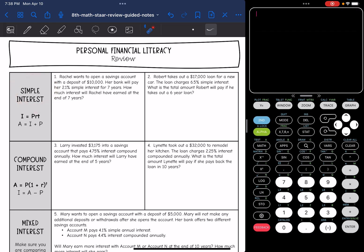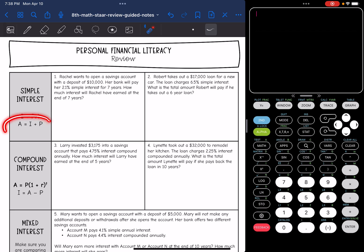The formula for simple interest is I equals PRT. That just finds the interest. And then if you want to find the total amount in the account, you have to add the principal back.